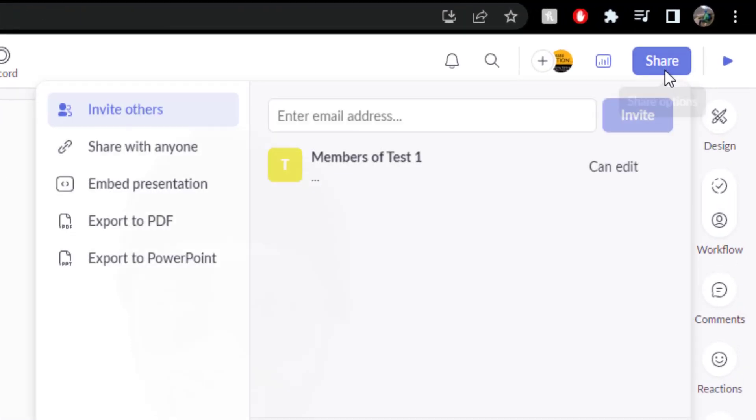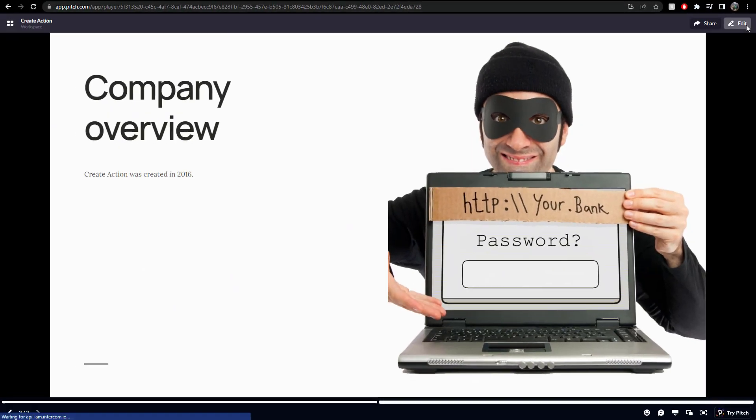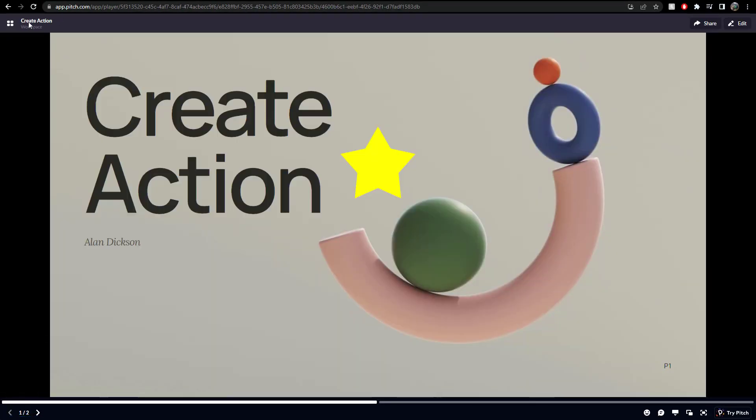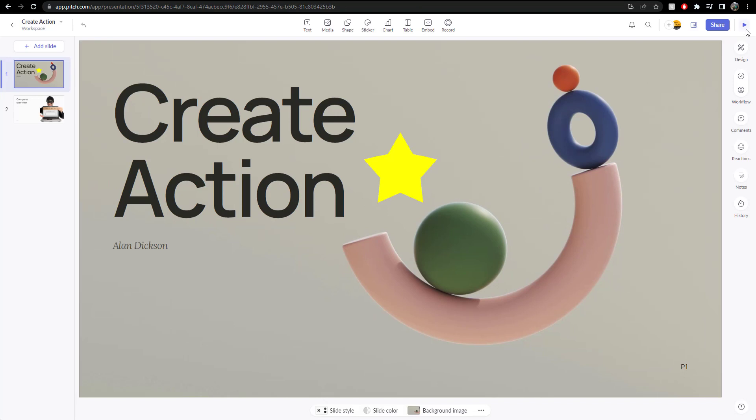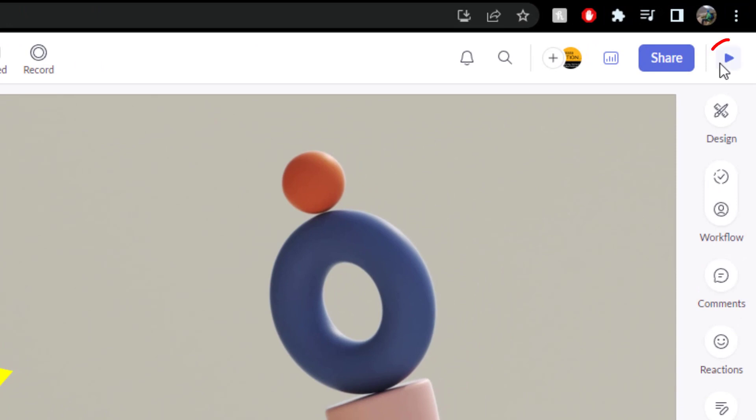I can share it with someone as well. Click share, share options. But you can instantly put together. Oh, that's me playing it. Let's just go back to that. To play the PowerPoint. Well, better not call it PowerPoint. To play the pitch.com. Click on this play icon here.